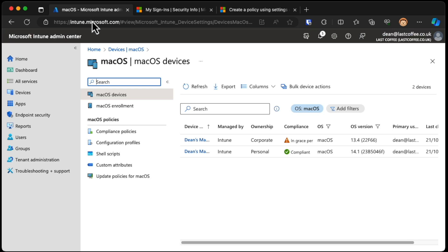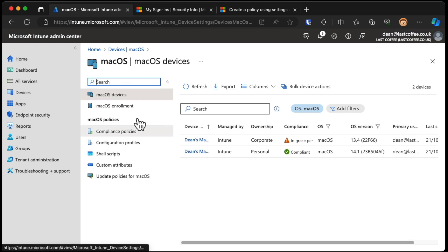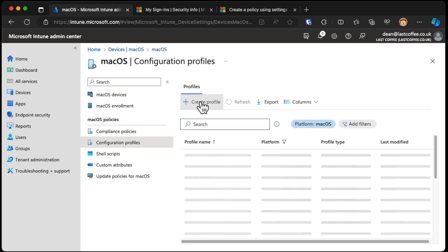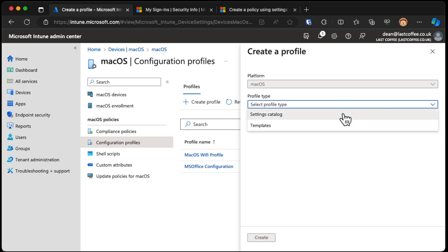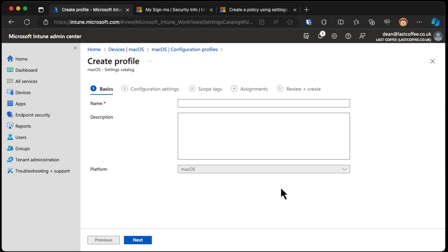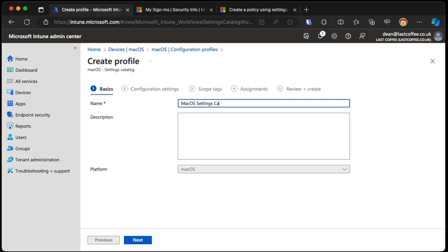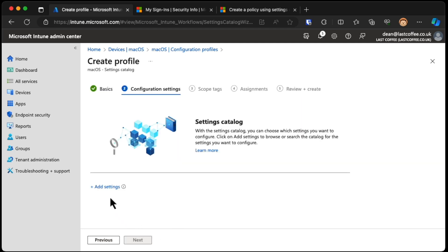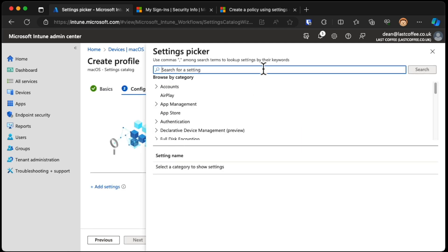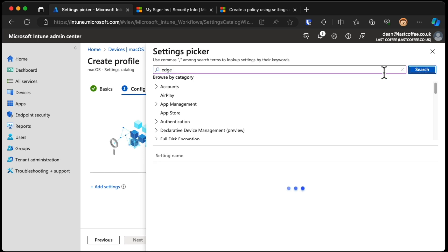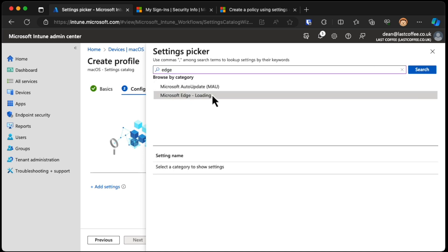Let's take a look at some of the settings we have right now. I'm going to macOS, Configuration Profiles, Create Profile, down to Settings Catalog, and choose Create. I'll just call it macOS Settings Catalog Profile Edge. We'll go next to settings, and I'm going to search for Edge. We've got the Edge profile here.